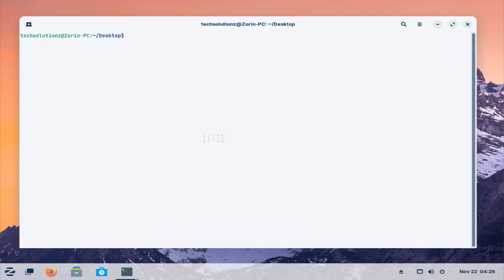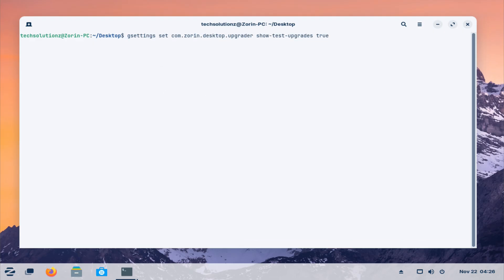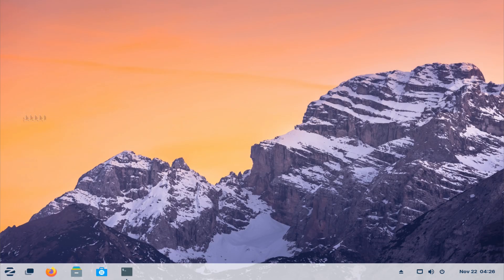Because the upgrade path is currently in testing, you need to enable the Test Upgrade option. After turning that on, the Upgrade Zorin OS tool appears in your system menu.